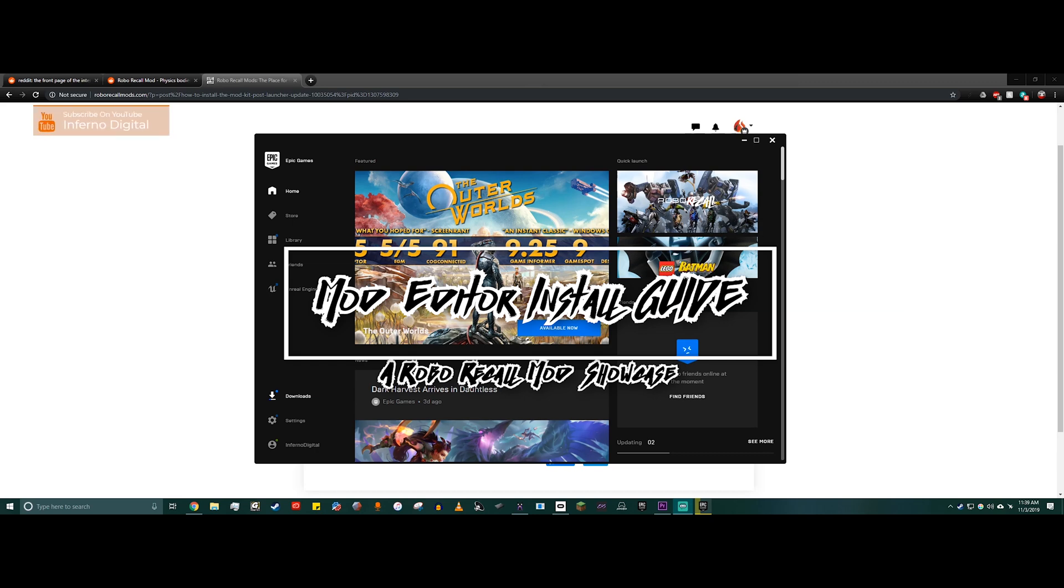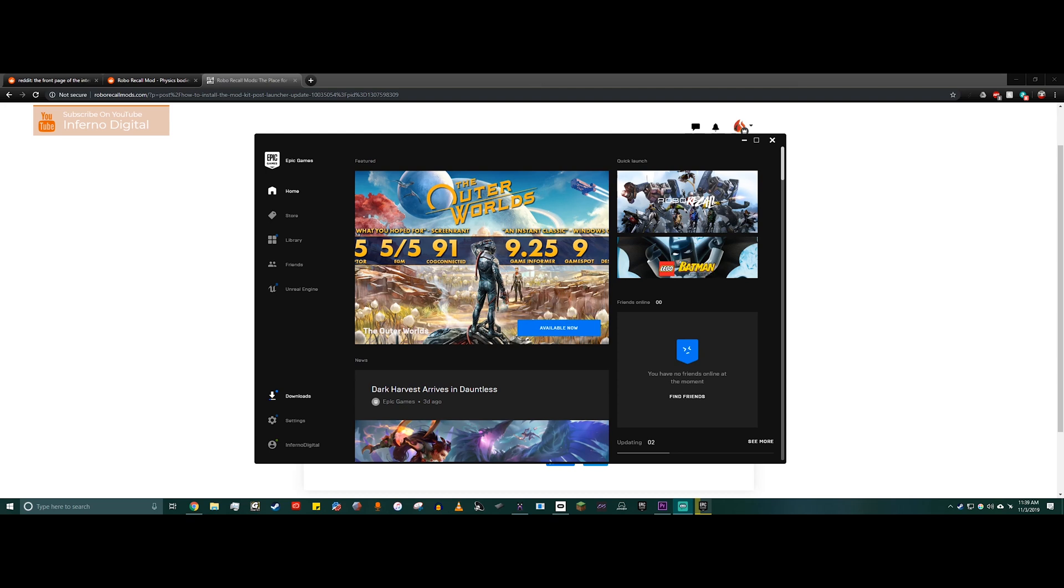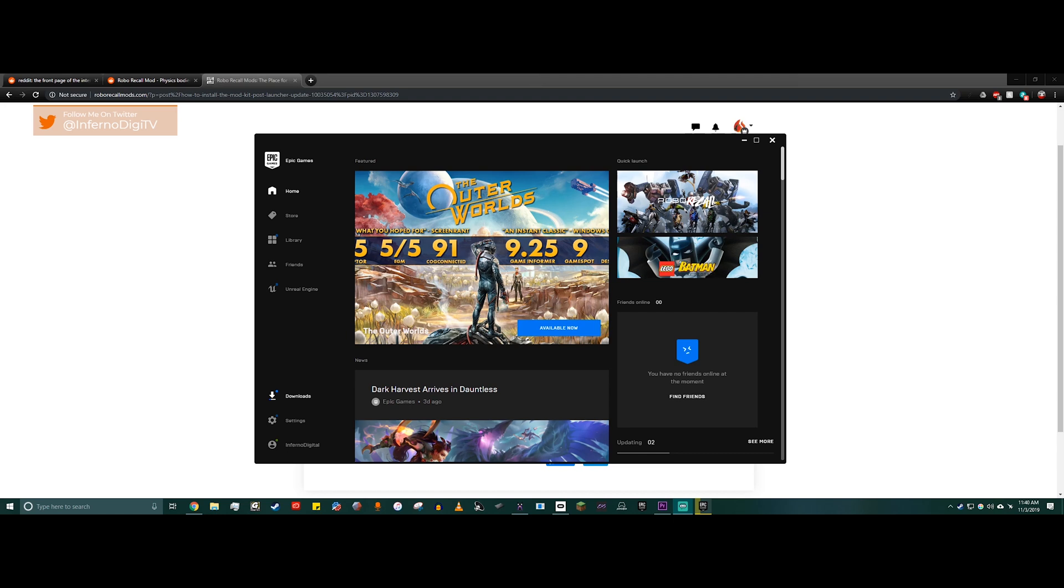Not a lot of people know that you can mod Robo Recall, and that's mostly because it was talked about in some of the trailers. But now anyone who has a Rift S doesn't get Robo Recall for free, so they're not watching those trailers and haven't heard that there's a mod editor. When they get the game, they play it and then they're just done. So I'm here to show you guys how to install it so you can start messing around with mods.